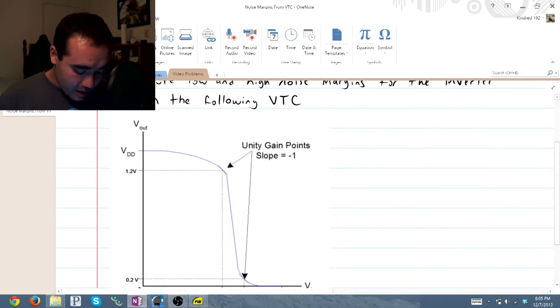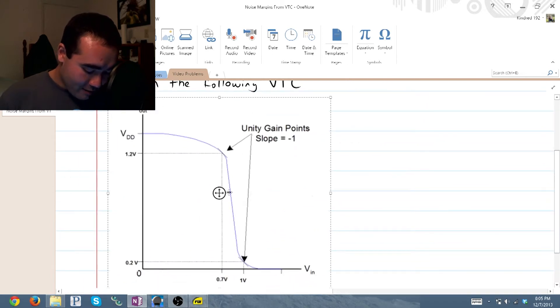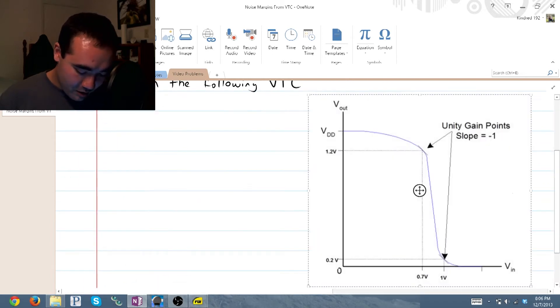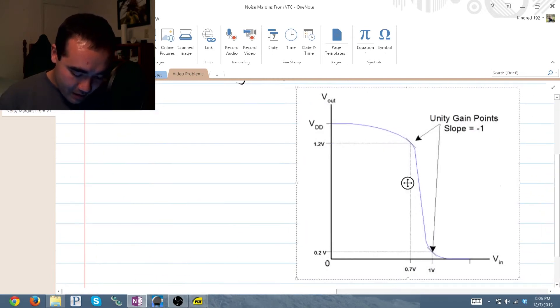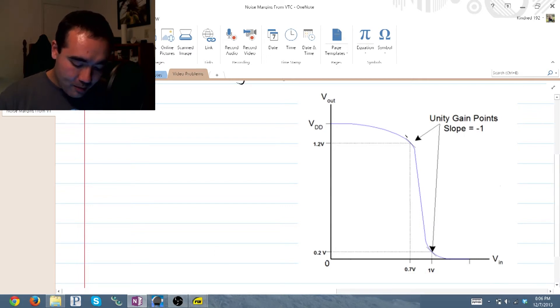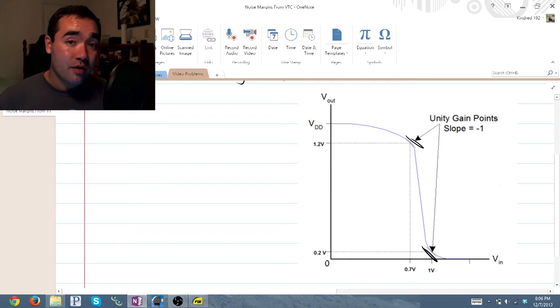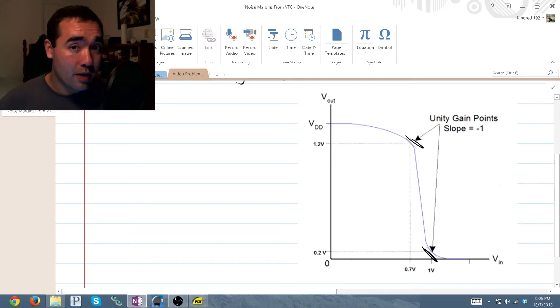Now let's go ahead and blow up this graph and take a closer look at it. You can see right here we have two points on the graph where our slope is equal to 1.